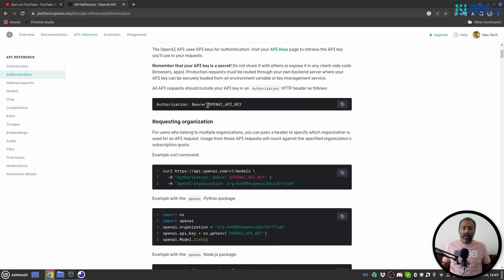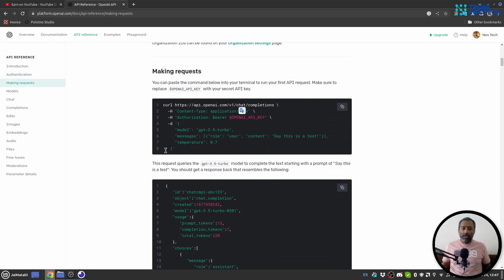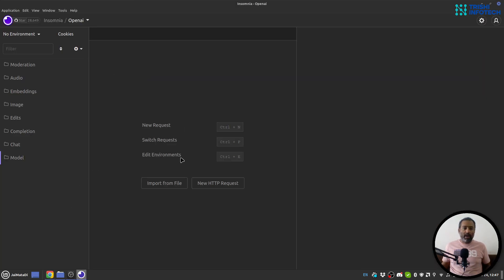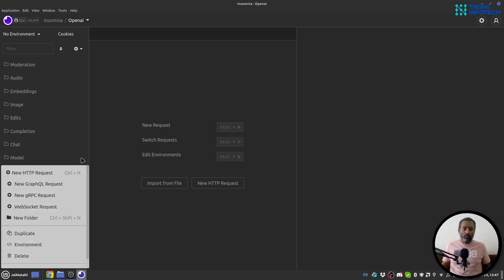For authentication you need to pass 'Bearer' and your OpenAI API key, and then you can make requests. Let me show that to you. Here I am inside Insomnia — it's a kind of API testing tool, you can use Postman as well. I am inside my OpenAI folder and I have created a sub-folder for all the tasks.